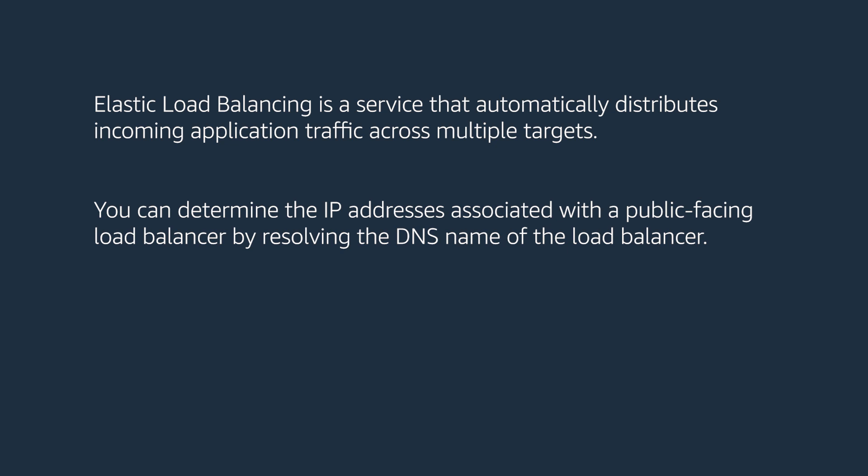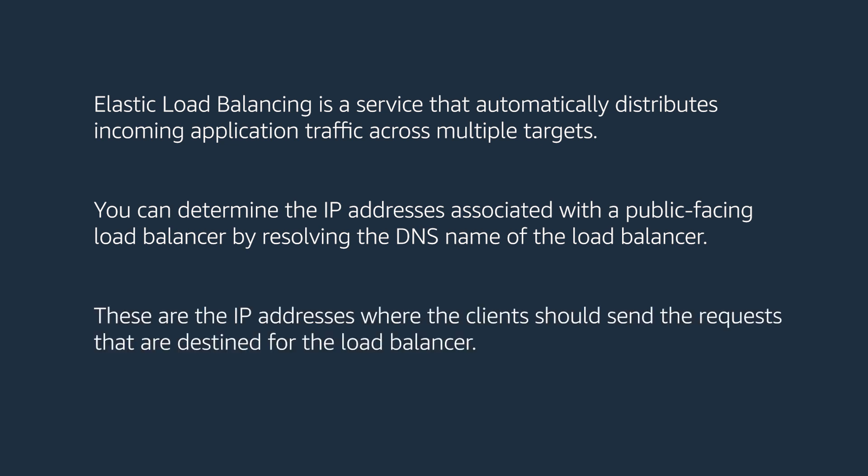You can determine the IP addresses associated with a public facing load balancer by resolving the DNS name of the load balancer. These are the IP addresses where the clients should send the requests that are destined for the load balancer.